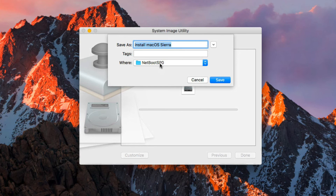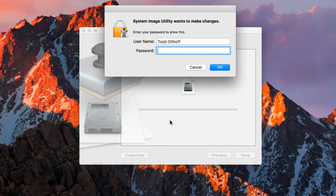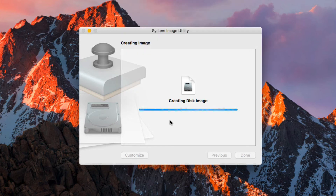Now it's going to create the image. You notice it's going to put it in the image folder we set up — that's exactly where we want it, because if you switch it from there the server won't be able to find it. We'll go ahead and say Save. It's going to start the image creation and ask me to authenticate. Now it's going to start creating the disk image, which might take a little bit of time. I'm going to let it finish and then show you what it looks like once it's done.